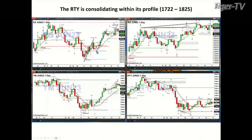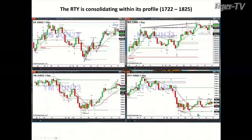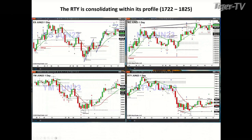The Russell 2000 is simply consolidating within its profile — that's the bottom right panel chart. Support at the bottom of the profile, where buyers are, is 17,227. The top of the profile, where sellers are, is 18,250. The center of that profile is where both buyers and sellers believe there's fair value. So that's the bigger picture with key support and resistance levels to be watching.